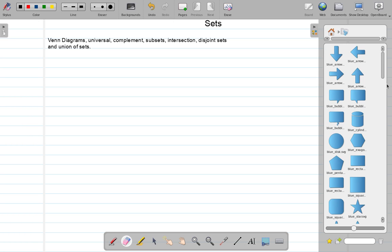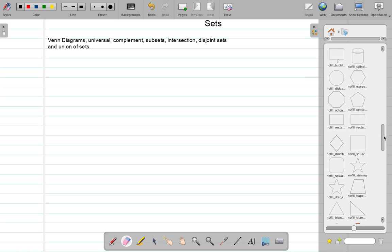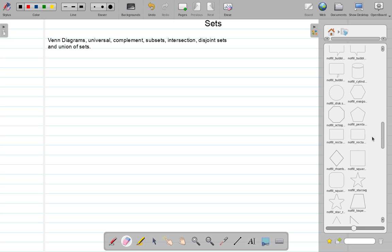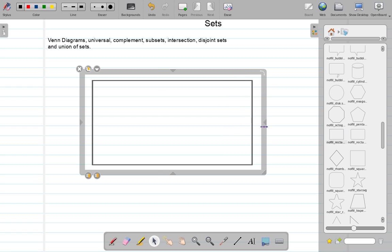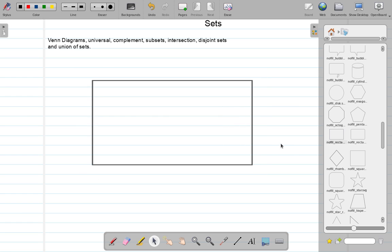Let me use some diagrams here. This is a rectangle that represents the universal set. The universal set — sometimes you represent it with a big U. What it could be, for example, is students in a certain class. That's the universal set.